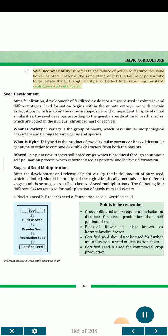5. Self-incompatibility — it refers to the failure of pollen to fertilize the same flower or other flowers of the same plant, or the failure of the pollen tube to penetrate the full length of the style and effect fertilization, e.g. mustard, cauliflower and cabbage.